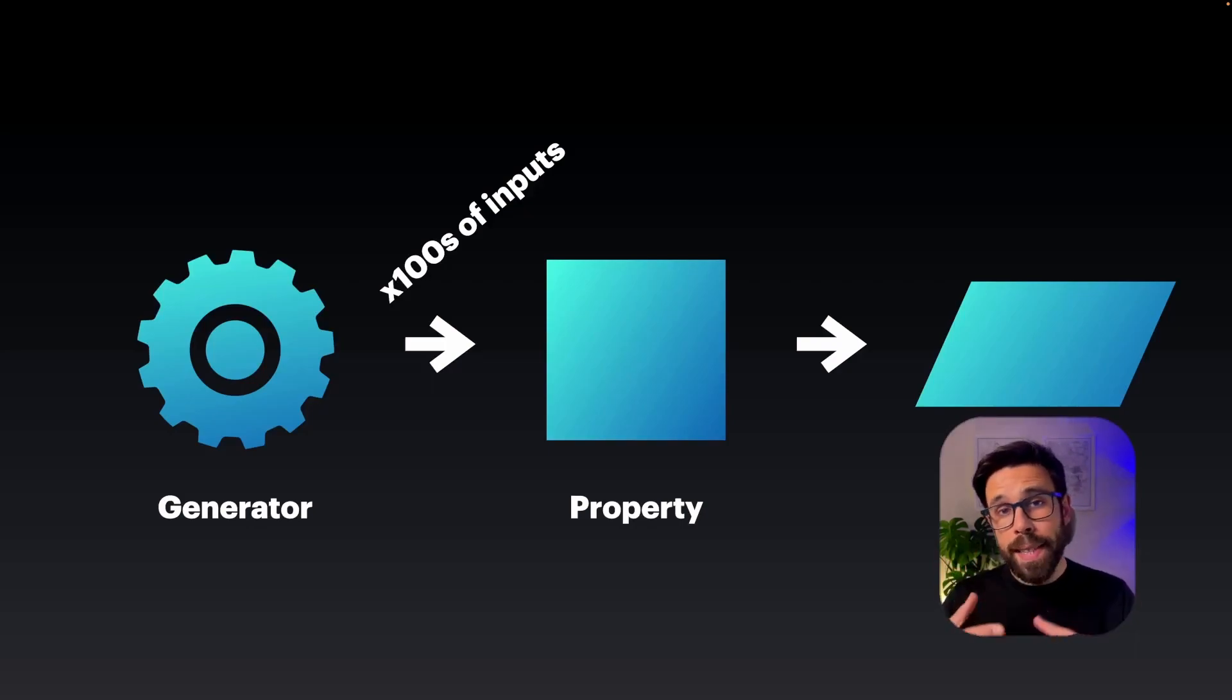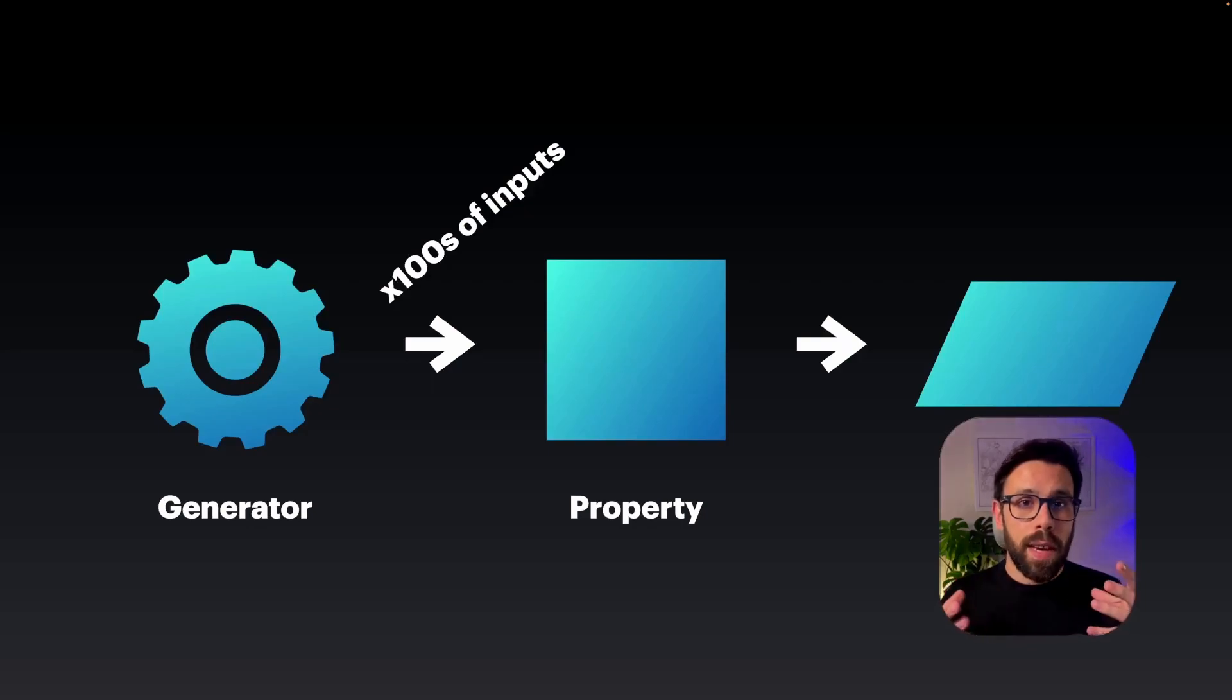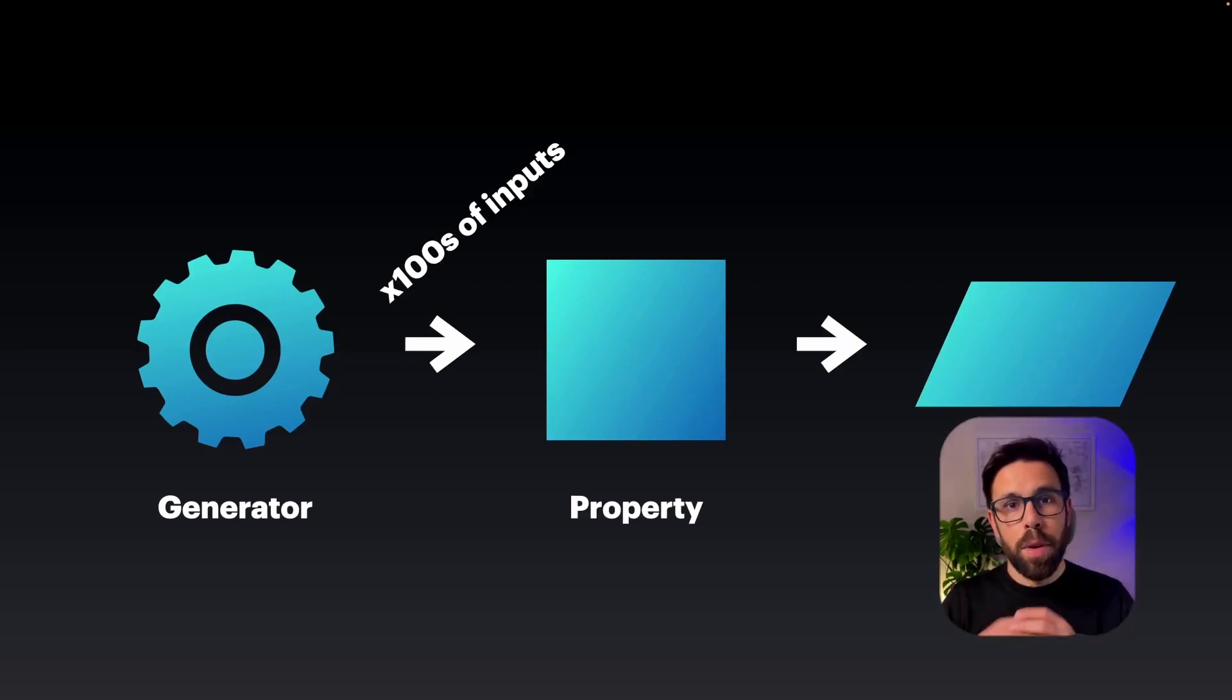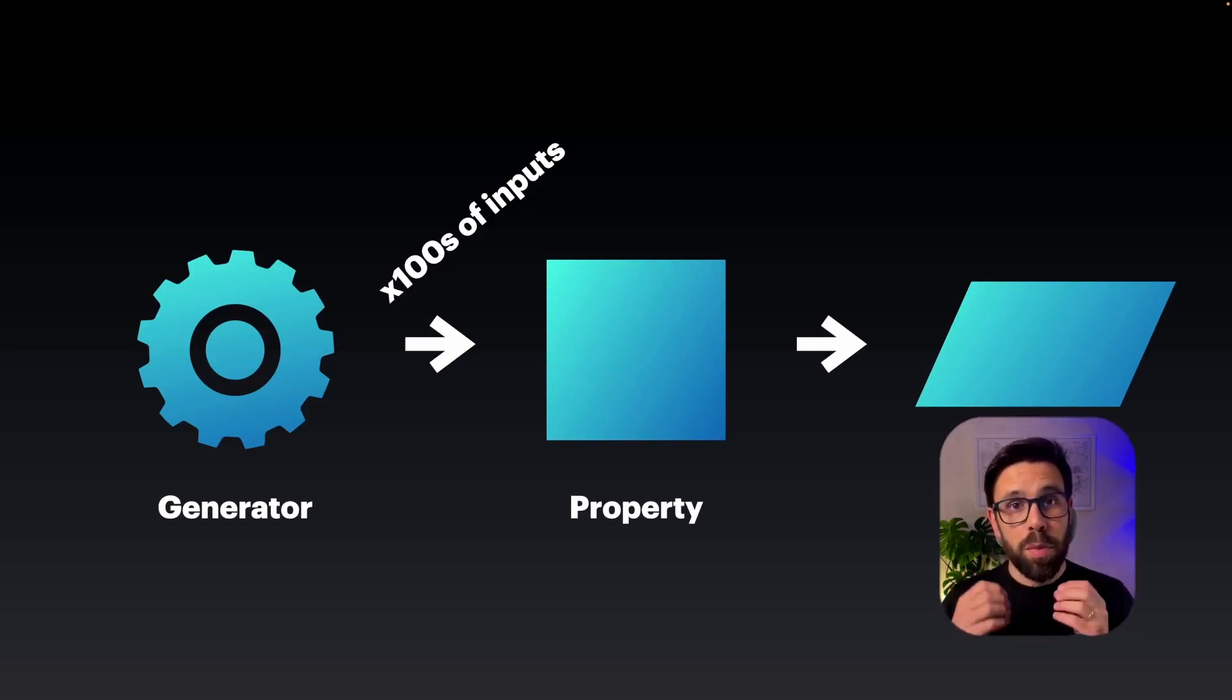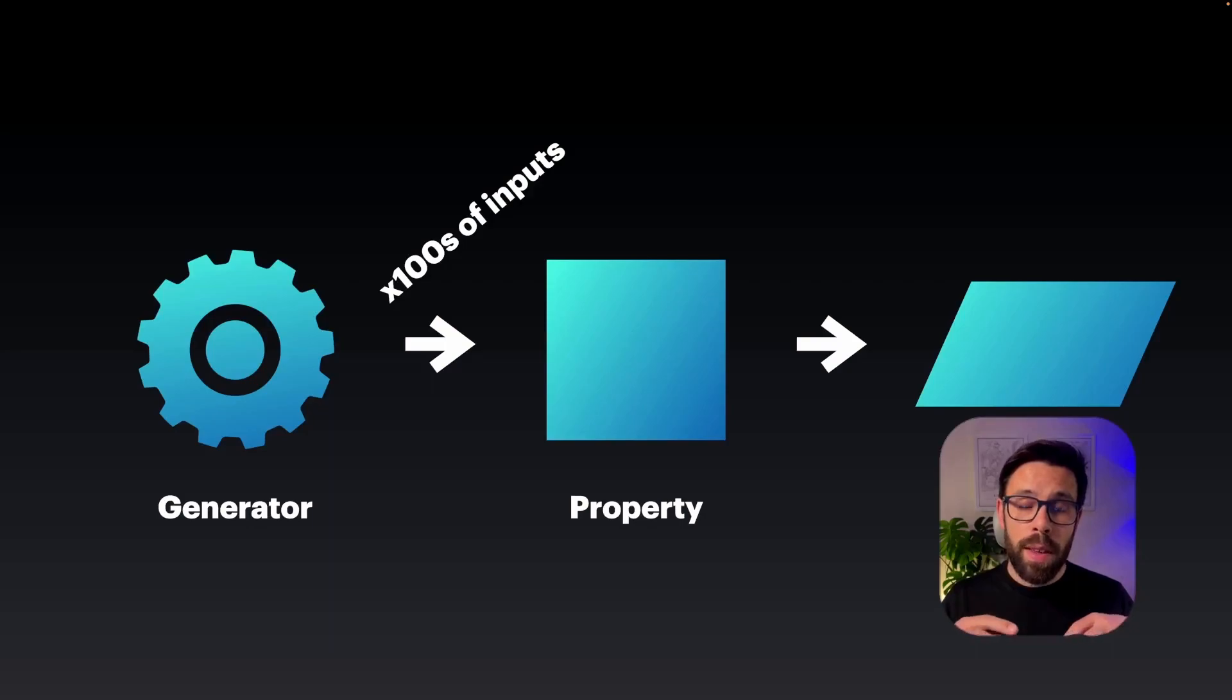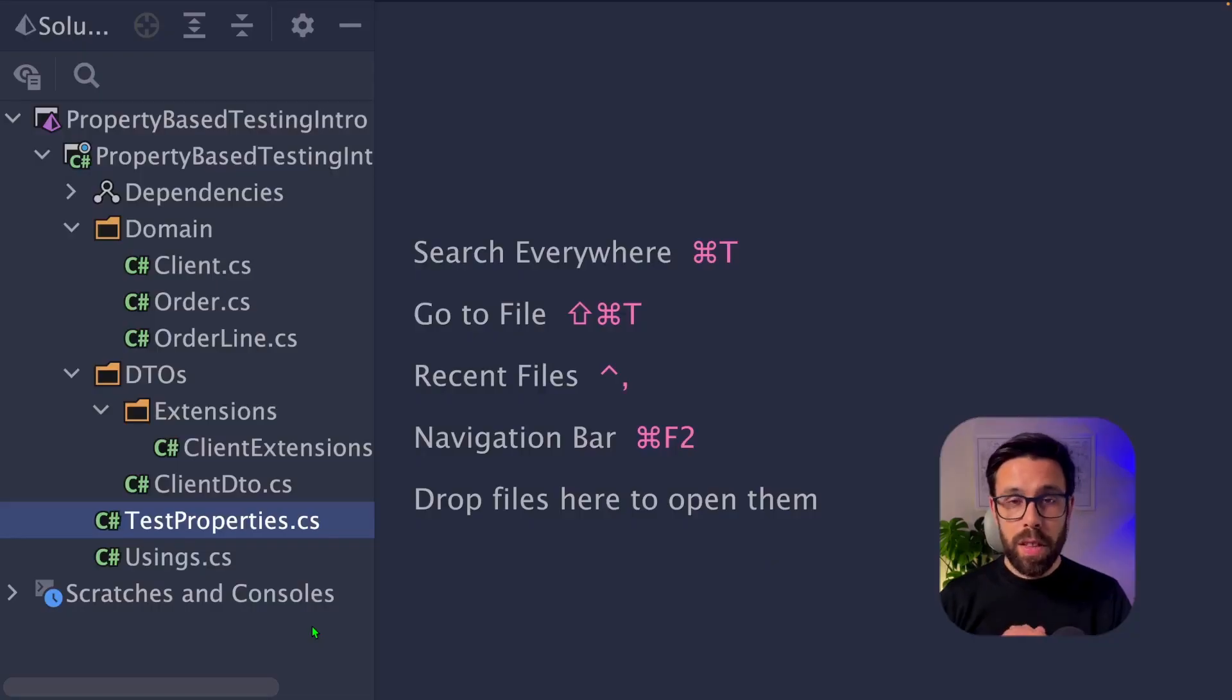So we can say that with property-based testing, we can optimize our time, since we have this generator building a lot of test cases for us. But also it's a good tool to build a bulletproof system, since we'll be testing our application against a lot of values, and a lot of those we usually don't think about them.